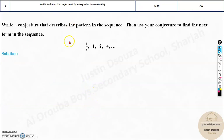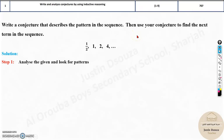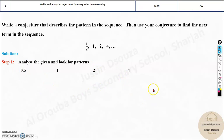Now let's see another problem. There are numbers: one half, then 1, 2, 4. What would be the next number? Write them and analyze the pattern. It's 0.5, 1, 2, 4.